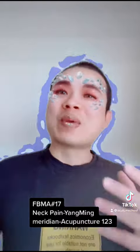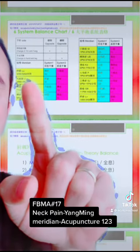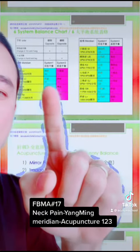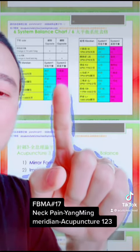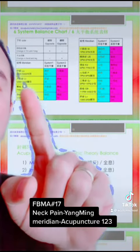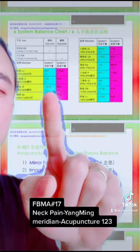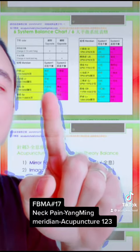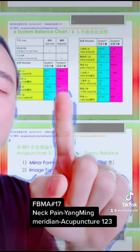Acupuncture two: find out the balance meridian. If the sick meridian is Large Intestine meridian, system one gives us Stomach meridian, system three gives us Lung meridian. If the sick meridian is Stomach meridian, system one gives us Large Intestine meridian, system three gives us Spleen meridian.